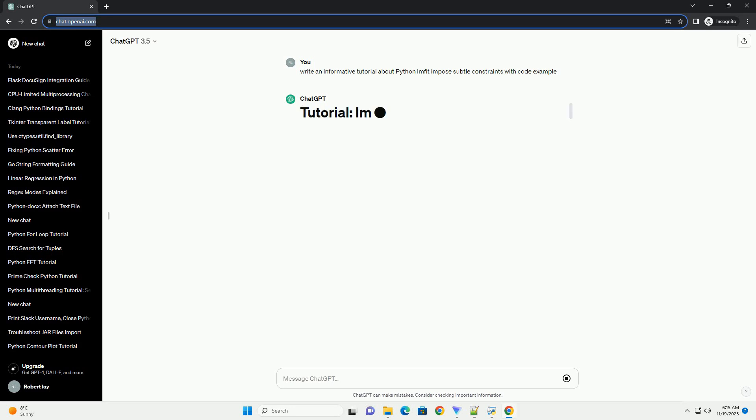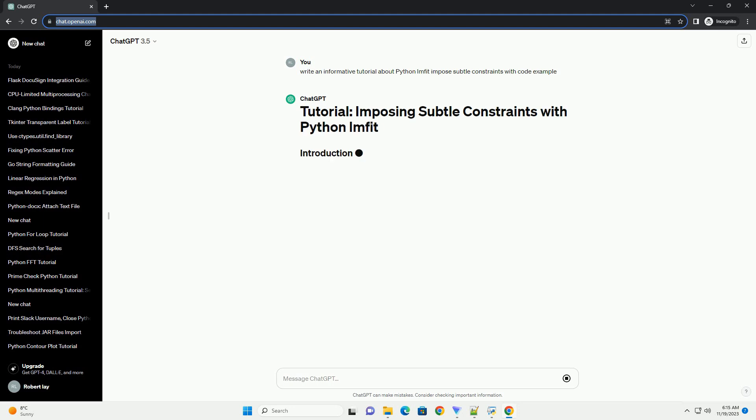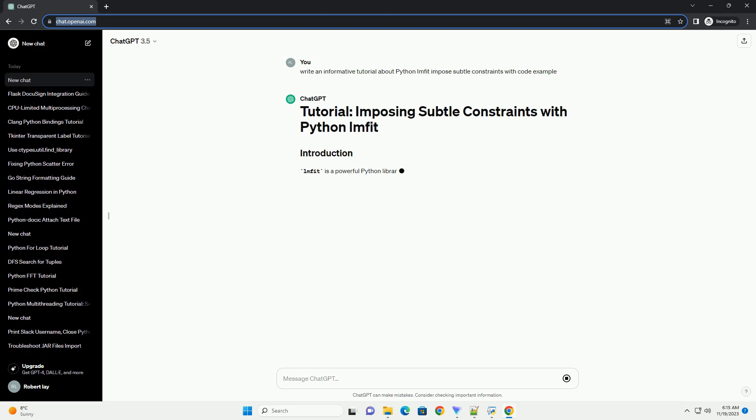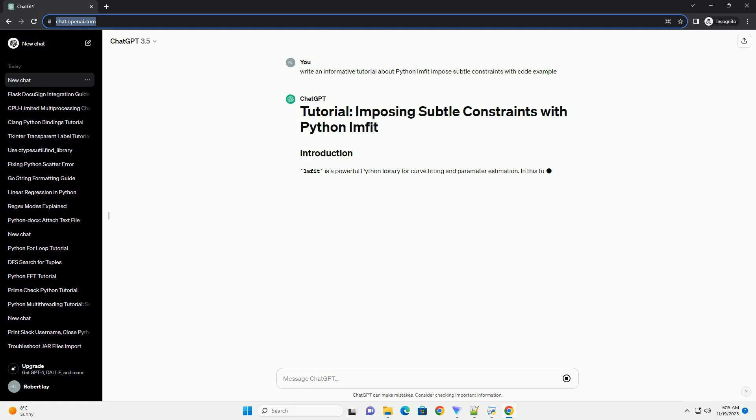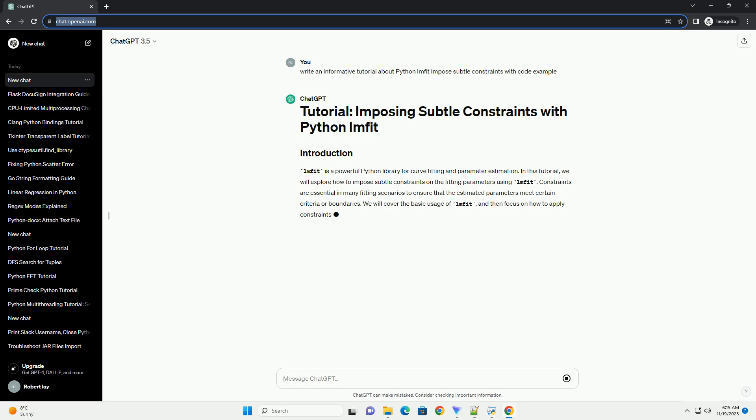In this tutorial, we will explore how to impose subtle constraints on the fitting parameters using LMFIT. Constraints are essential in many fitting scenarios to ensure that the estimated parameters meet certain criteria or boundaries.